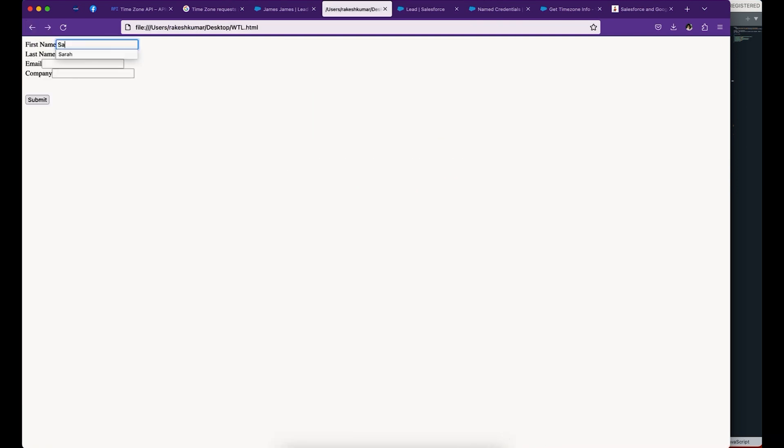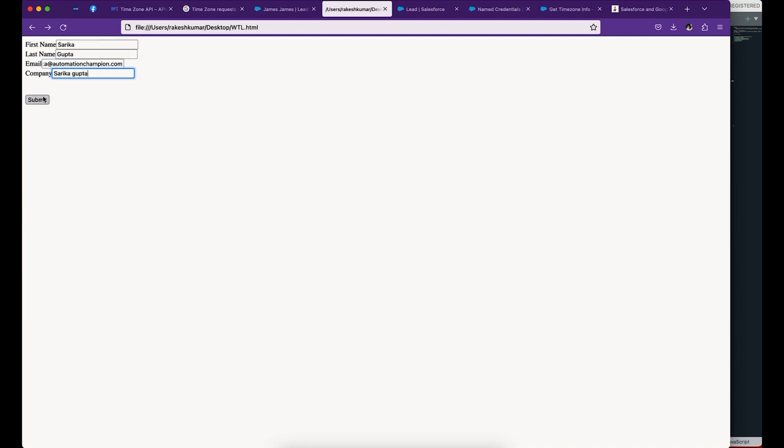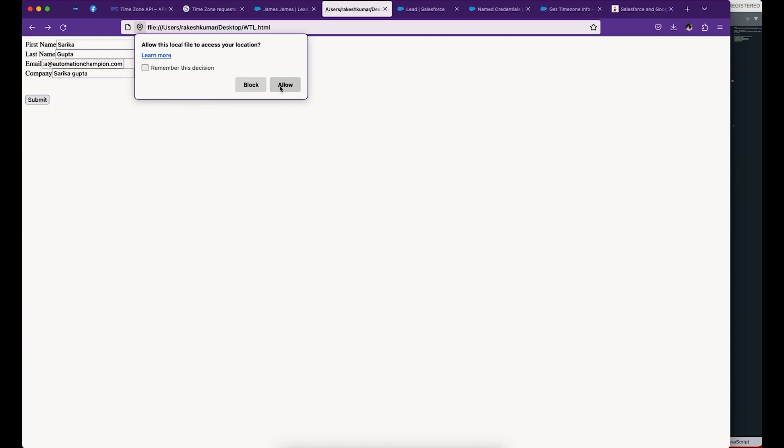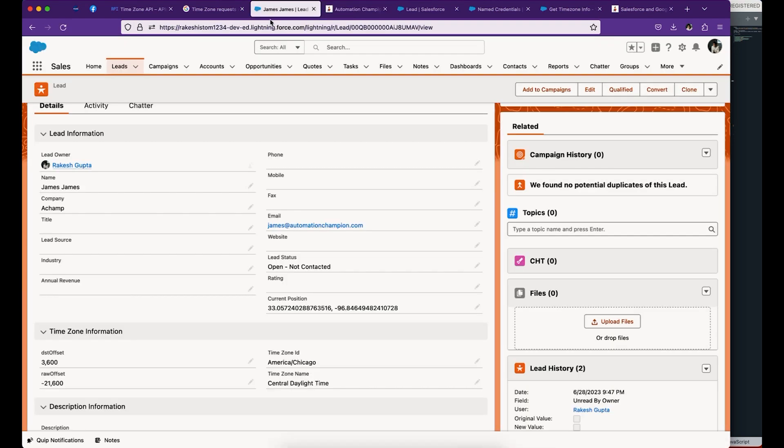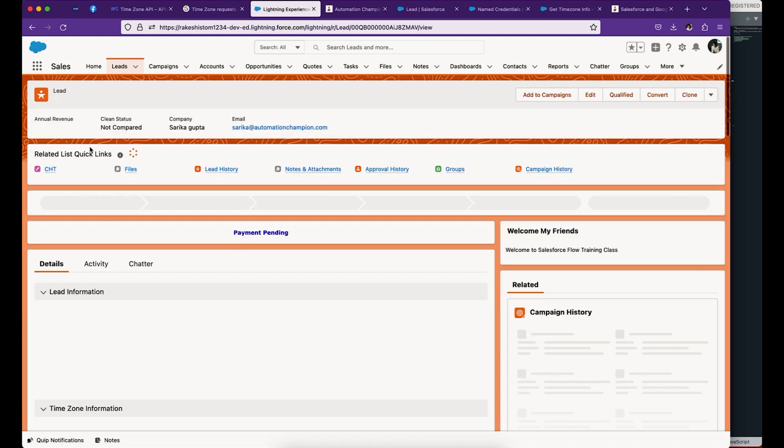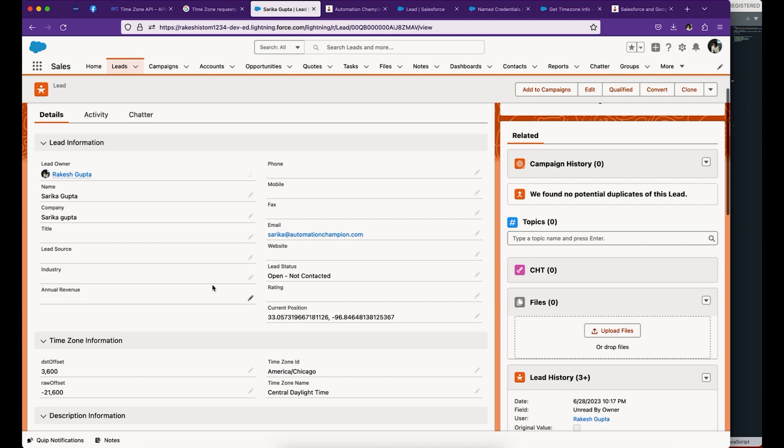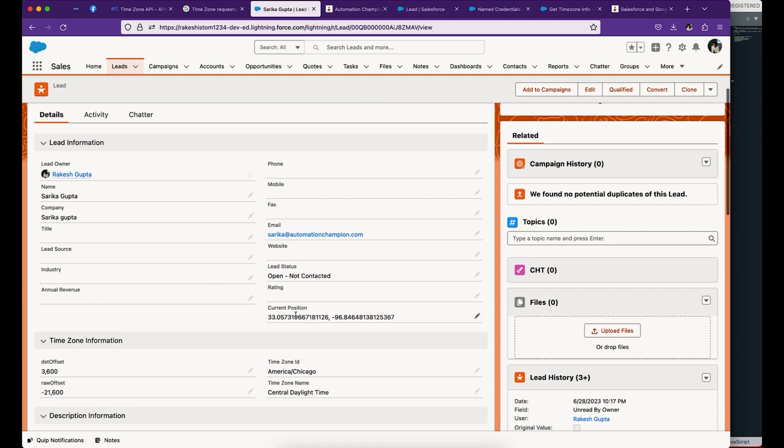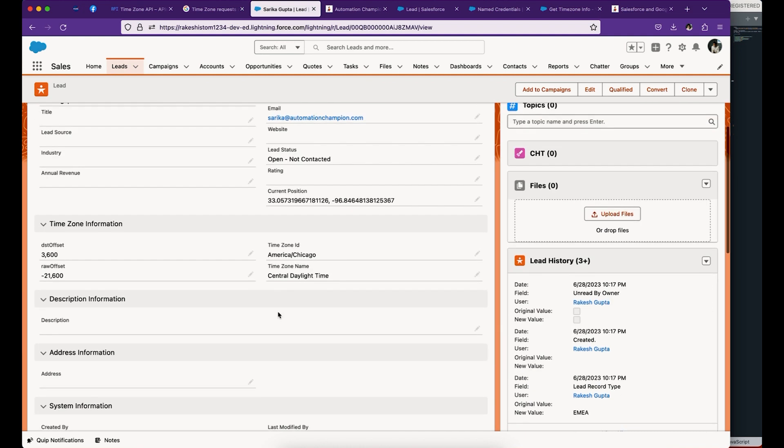Let me give you a demo first before we move forward. This is the web-to-lead form and I'm going to fill this form. Now I'm allowing web-to-lead to access my location so that this form will grab geo-coordinates. Let me go to Salesforce and you can see this is the lead that just got created. It has geo-coordinates as well as all the information by calling Salesforce Flow to Timezone API. I grabbed the response and stored it here in the lead.